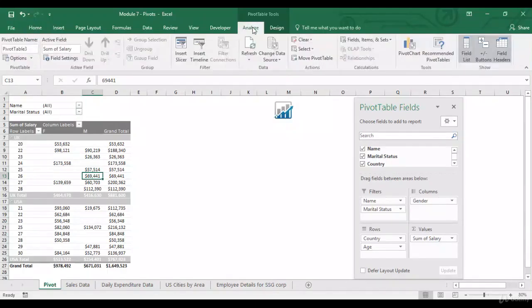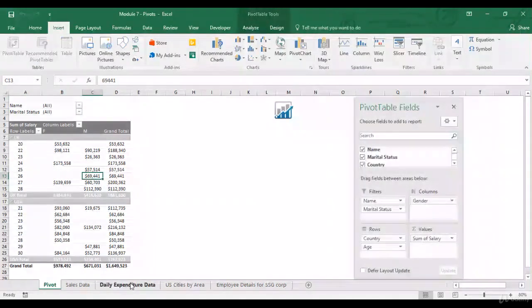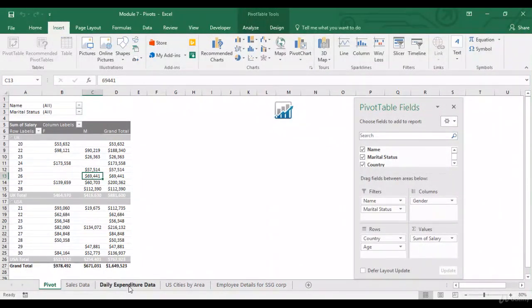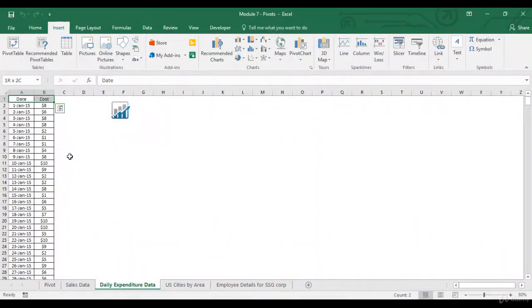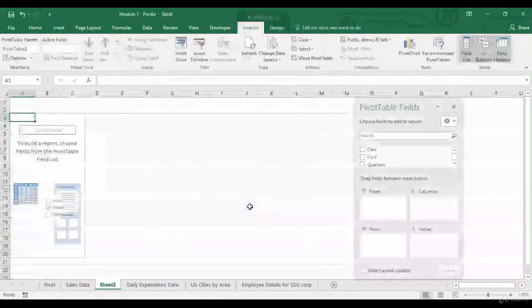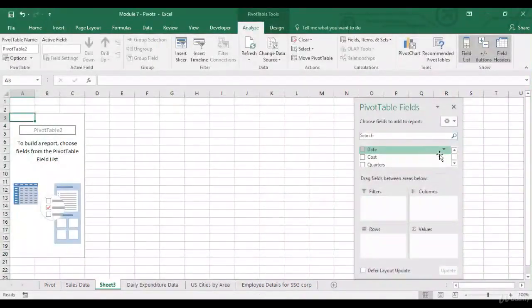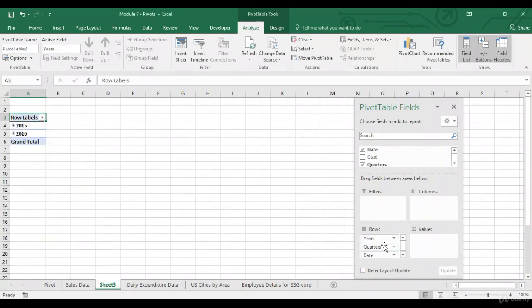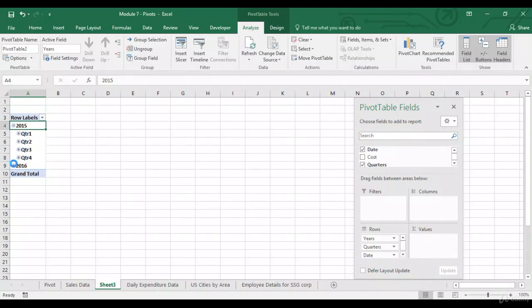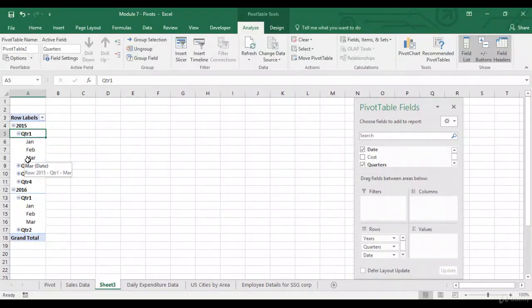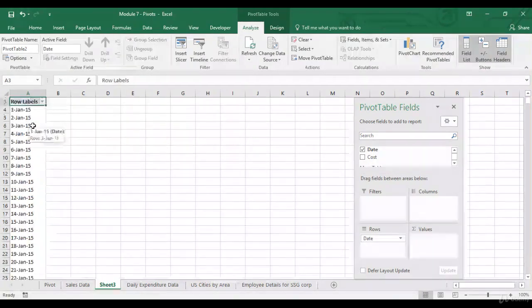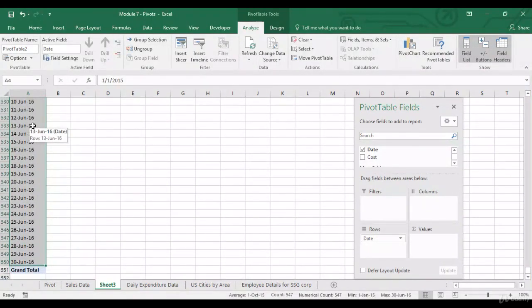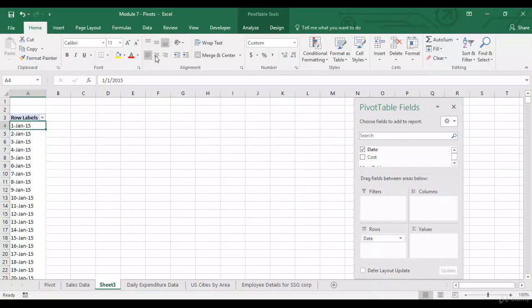There is another option which I will discuss over here is the group, ungroup options. Let's go to another data set I have over here. I've got daily expenditure data. Click on insert. As soon as I drag and drop date from here, all my dates have been grouped in quarters and then in quarters also in months. This is something which does not happen by default in the older versions of Excel but does happen in 2016. So, you can ungroup them by selecting this. Now, I've got all the dates over here. You've got almost 547 dates.